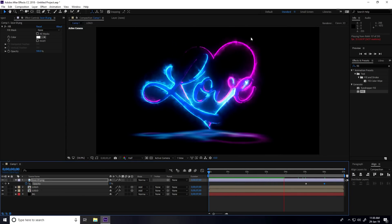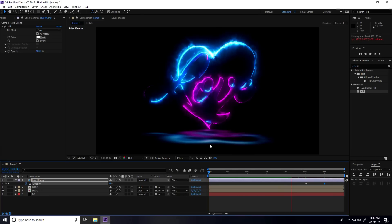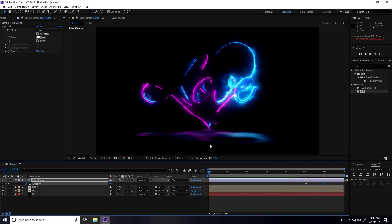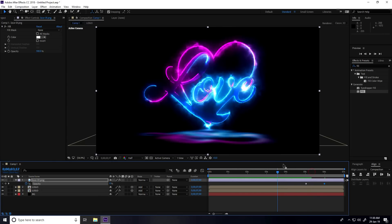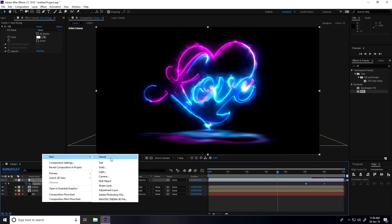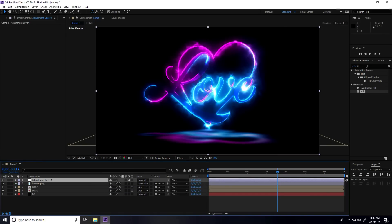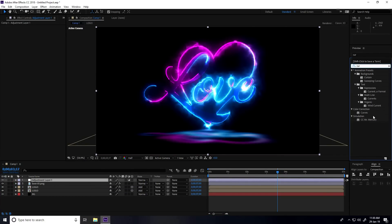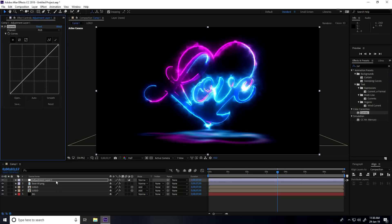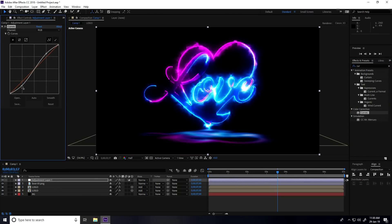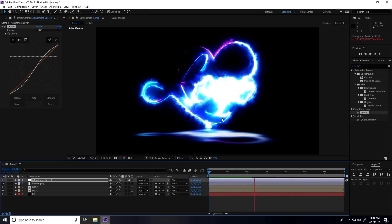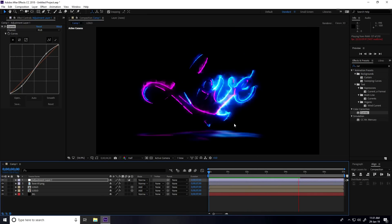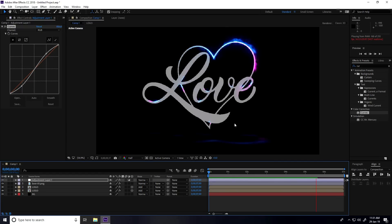The animation looks great. Now add some color correction — create a new Adjustment Layer, go to Effect > Curves, apply it, and bring down the brightness slightly to finish the color grade. This creates a really cool lightning animation.